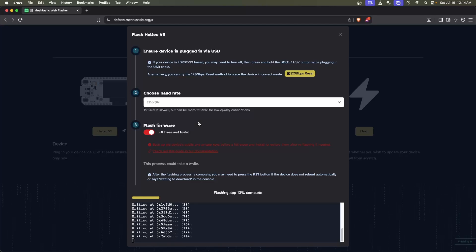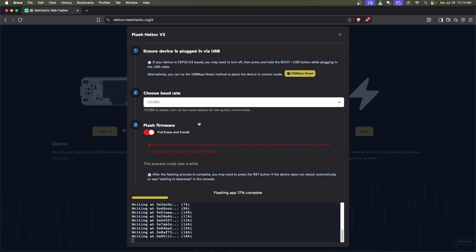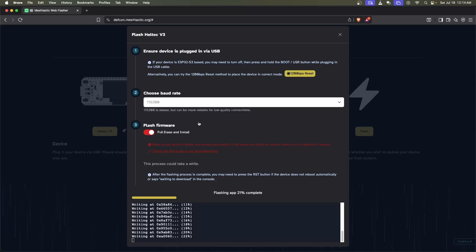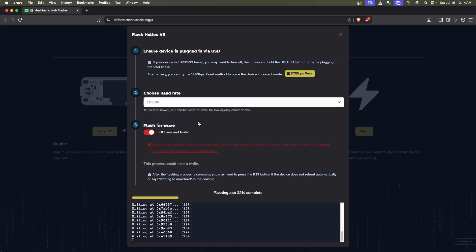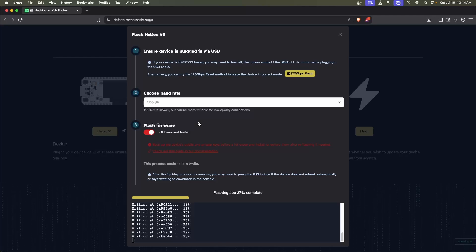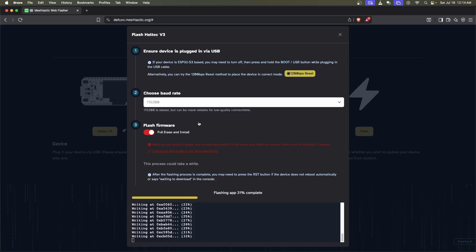This goes fairly quickly with the Heltech V3, taking anywhere from 45 seconds to about a minute and a half. As it's writing out, it's first going to flash the app onto it, which is about 25% right now. I'll show on screen what this looks like for the Heltech device in the top corner.